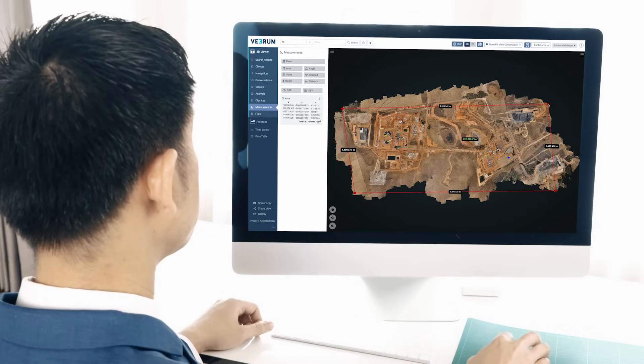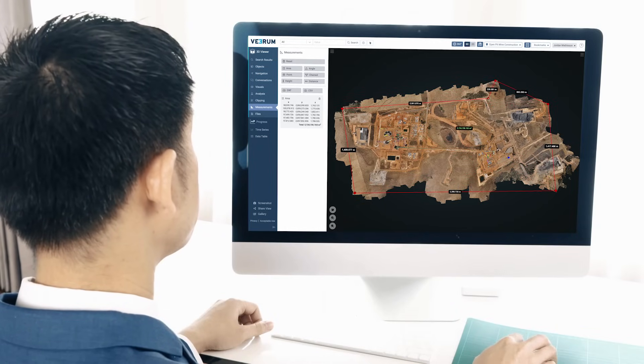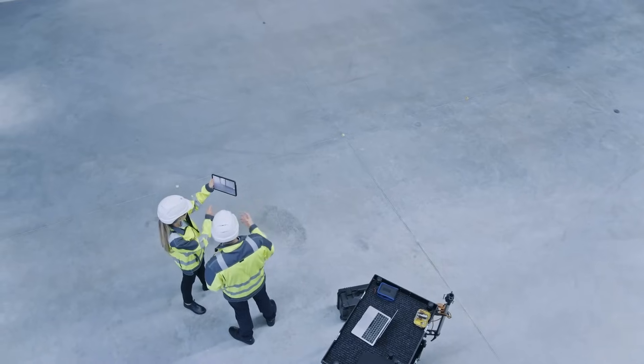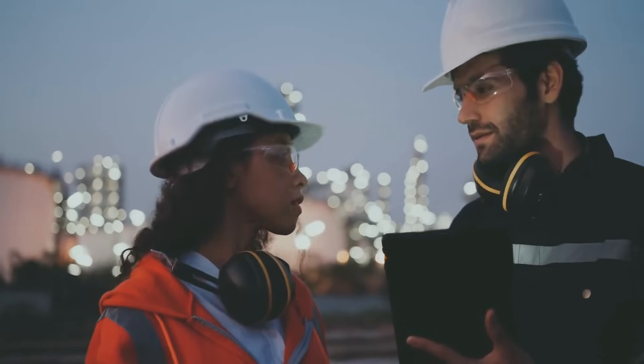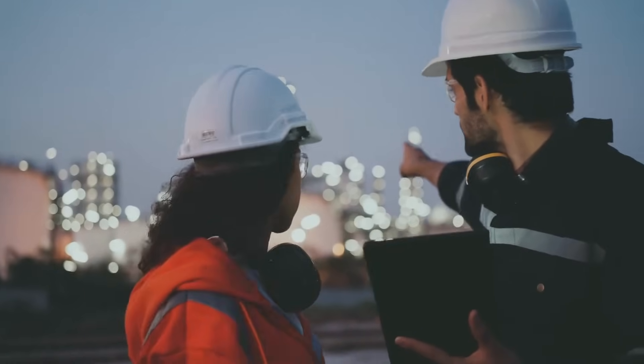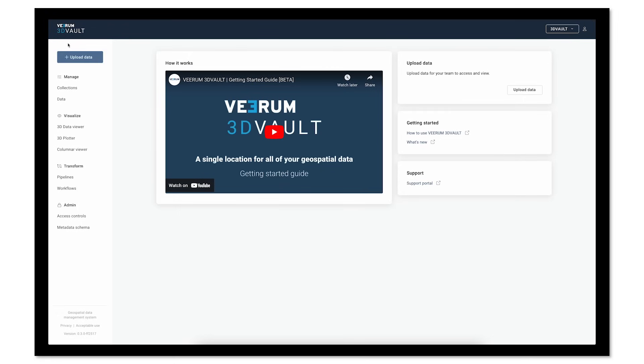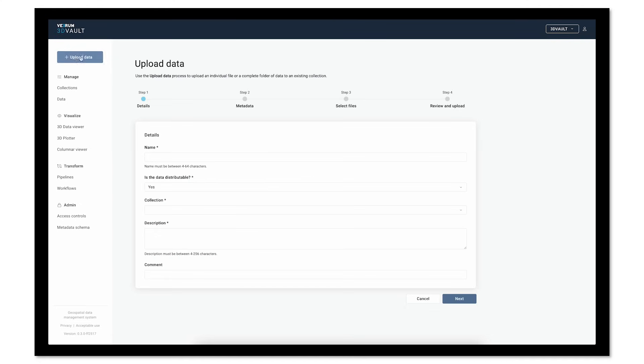Virum has over a decade of experience delivering large datasets to asset stakeholders and has applied its industry-first solutions to this next generation of visual data management.